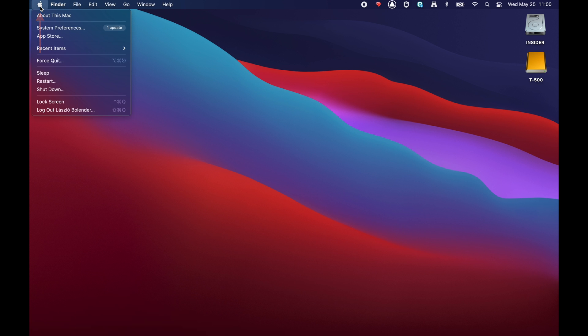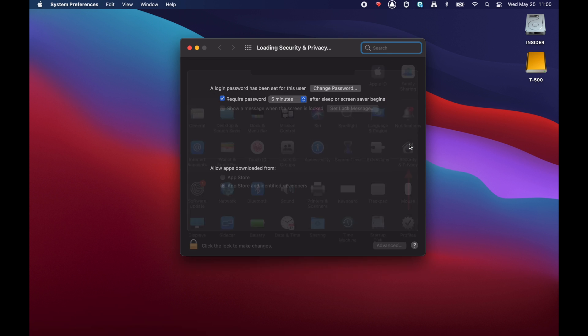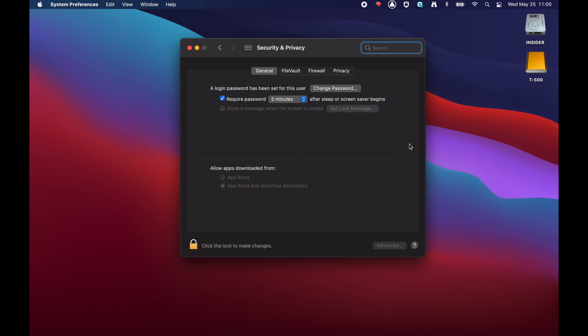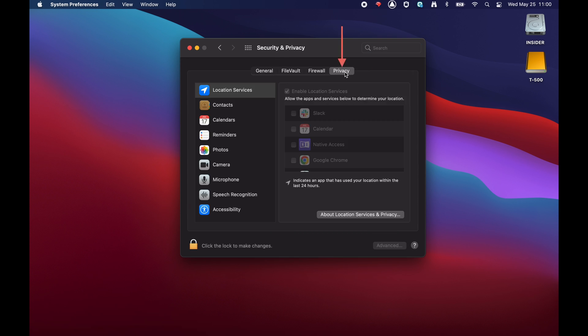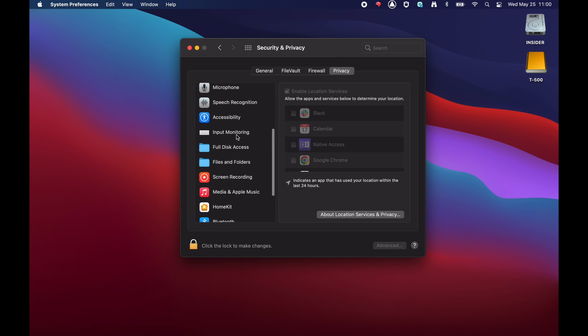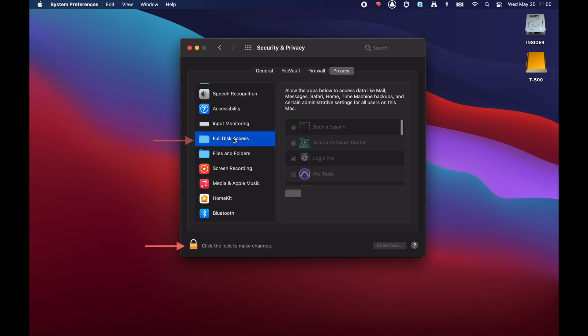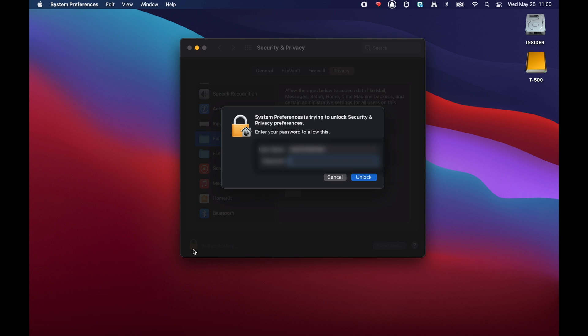Open your Mac system preferences and click Security & Privacy. Under the Privacy tab, choose Full Disk Access from the sidebar. Click the lock icon in the bottom left of the window and enter your macOS password.